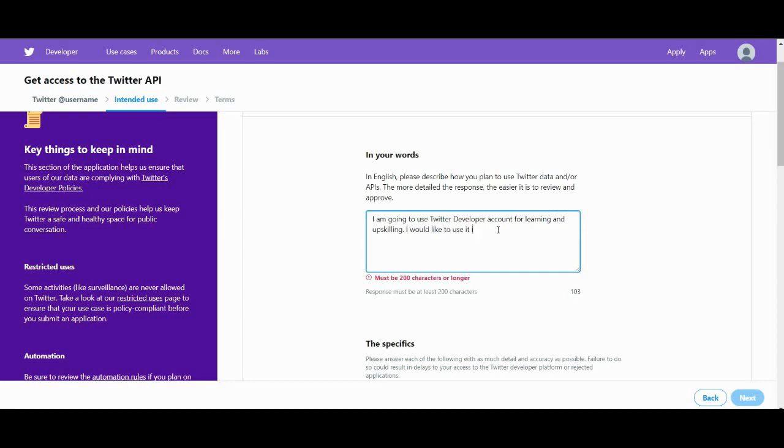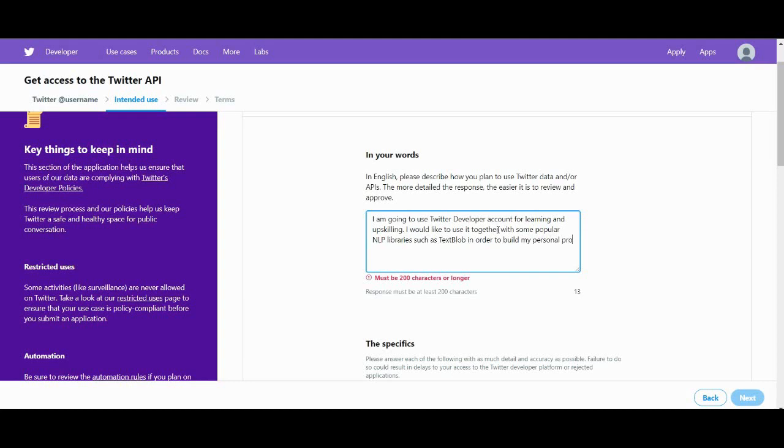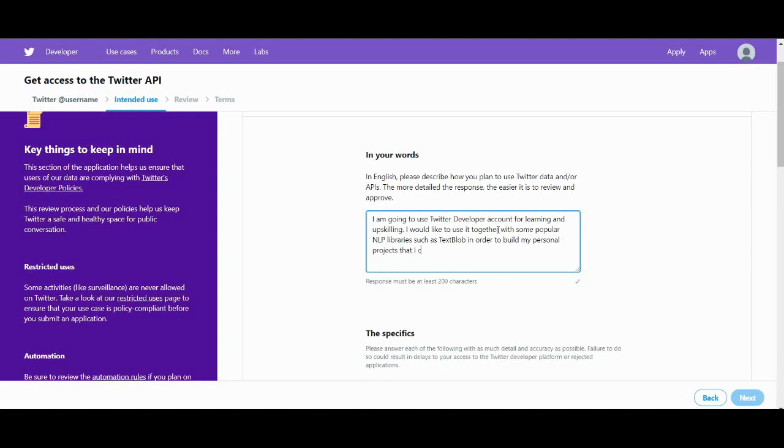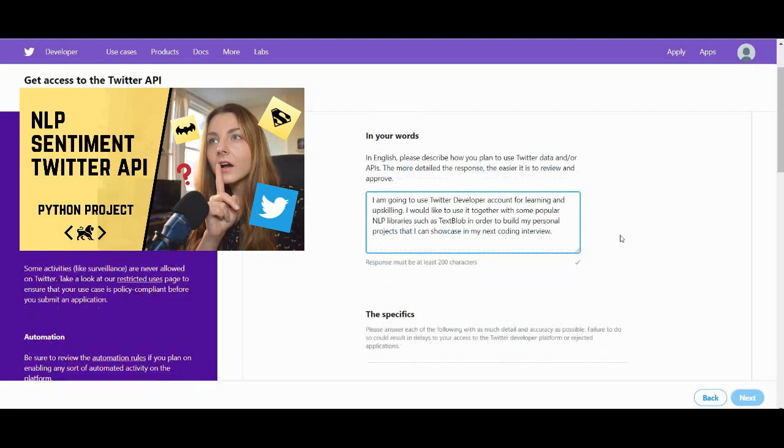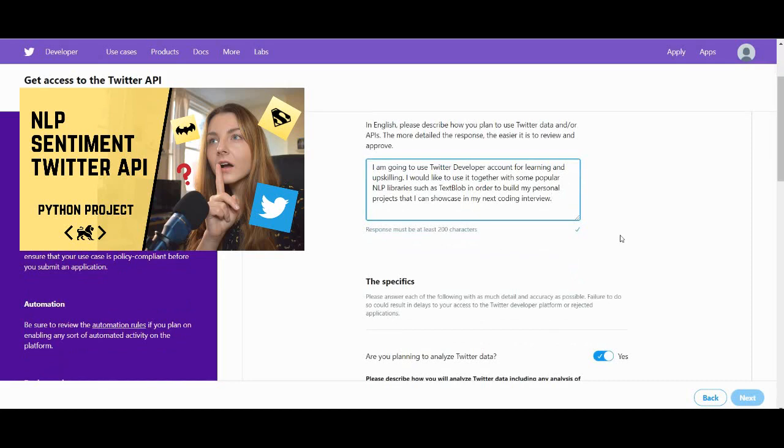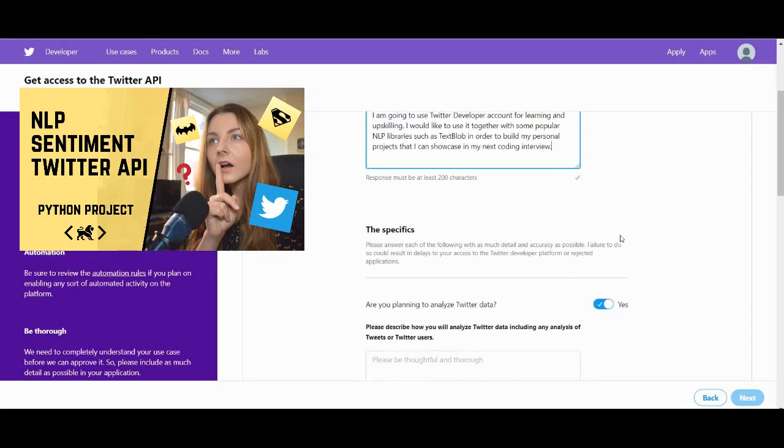Just be a nice person. You know, you want to do it for learning, you want to upskill. You would like to use it together with some popular NLP libraries such as TextBlob in order to build your personal projects. By the way, check out my video in which I show you how you can create a very interesting project using NLP libraries and this API.